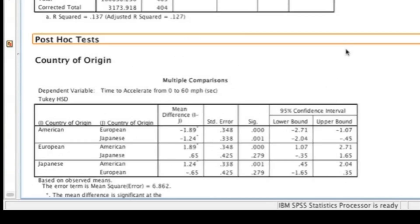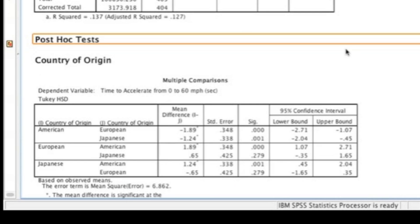The next table in the output is going to be the post-hoc analysis. However, since the interaction was significant, we can ignore this table. But remember, if the interaction was not significant and the main effect for origin was, we would need to interpret this post-hoc analysis.